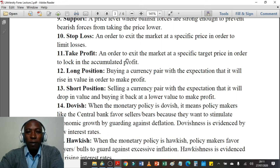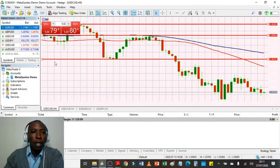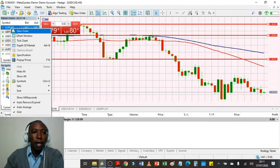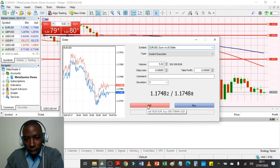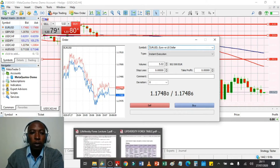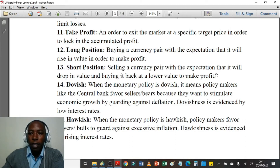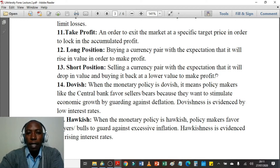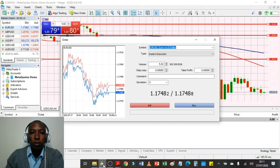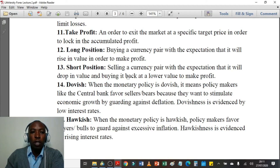Number twelve: long position — buying a currency pair with the expectation that it will rise in value to make a profit. Going long is simply buying. In the platform, if I right-click and place a new order, I have the option to either buy or sell — if I buy, that is taking a long position. Number thirteen: short position — selling a currency pair with the expectation that it will drop in value and buying it back at a lower price to make a profit. If I decide not to buy and instead sell, I will be shorting the market or taking a short position.